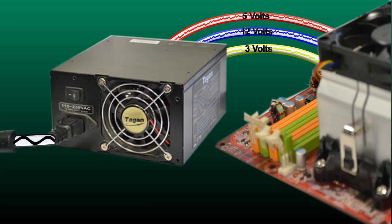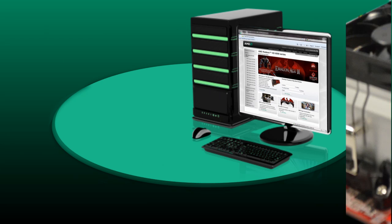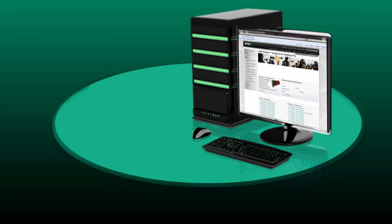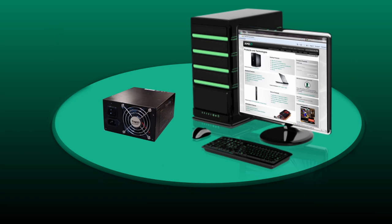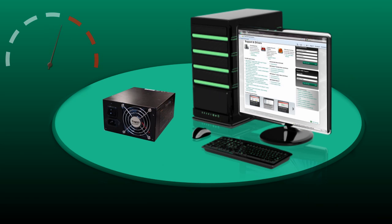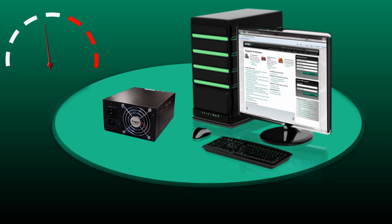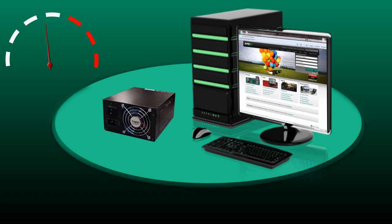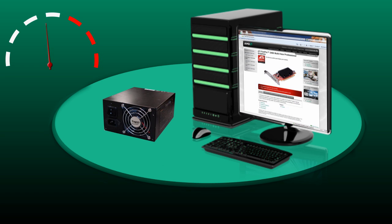Now let's see how the power supply can affect your system. In this example, we can see a system with a small power supply and a power supply requirements meter on the screen. You can see here that the system is running fine.